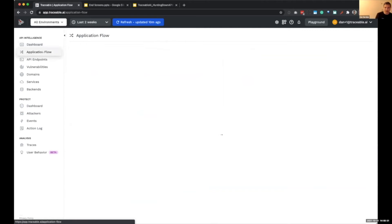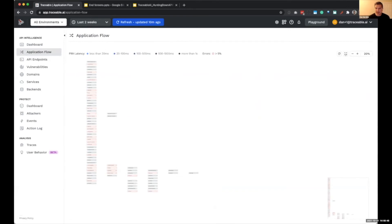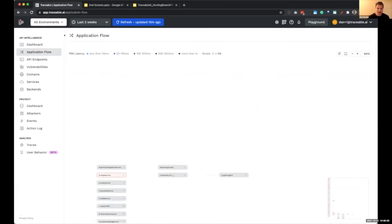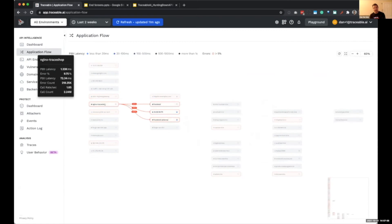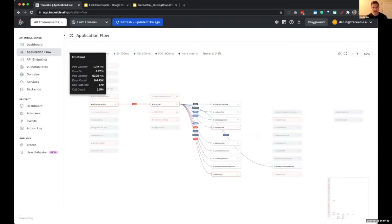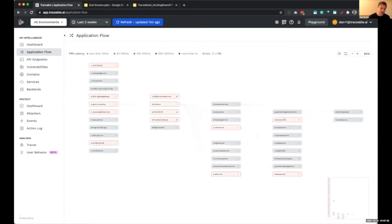This view is dynamically discovered and continuously updated, showing all of the services in your application environment. This is all services — not just documented ones — because we're watching traffic and learning from it to create a baseline. We show north-south traffic sitting on your edge and what it's talking to internally.